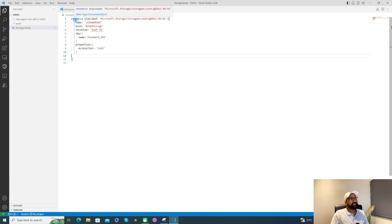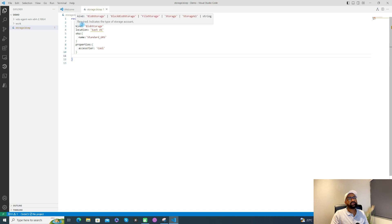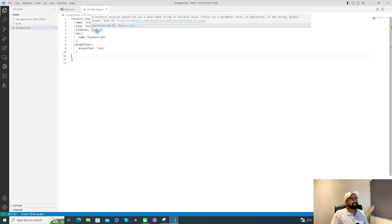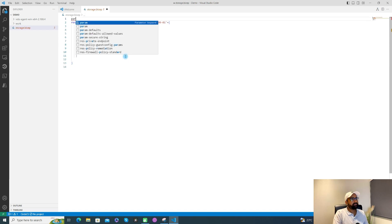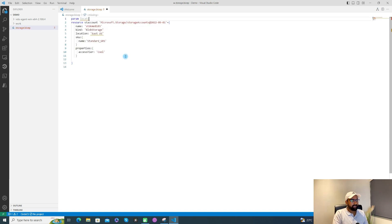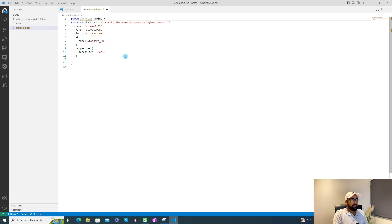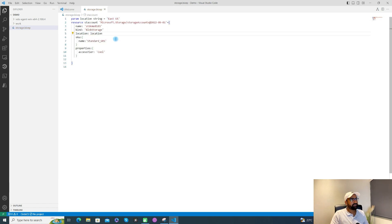Here we've defined the name of the storage account, the kind, and the location. On the location, you'll notice a warning saying the resource location should not be hard-coded — it means we should parameterize it. To create a parameter value, use the 'param' keyword, then give it a name like 'location', define its type as 'string', and optionally assign a default value of 'eastus'. Since I've defined this parameter, I can replace the hard-coded value with the 'location' parameter. This is the basic Bicep template to create a storage account.